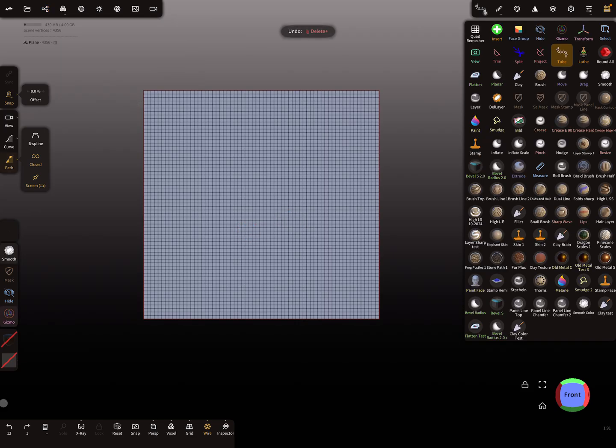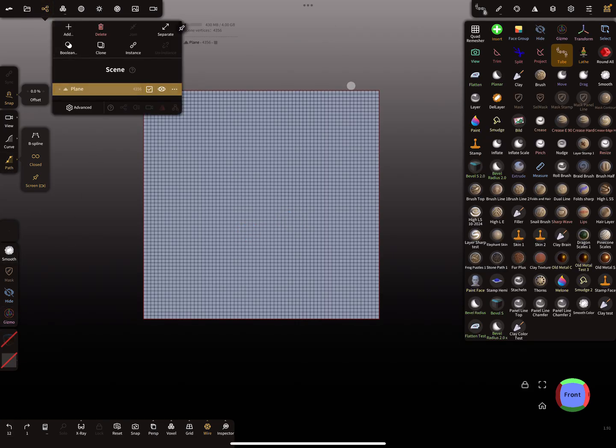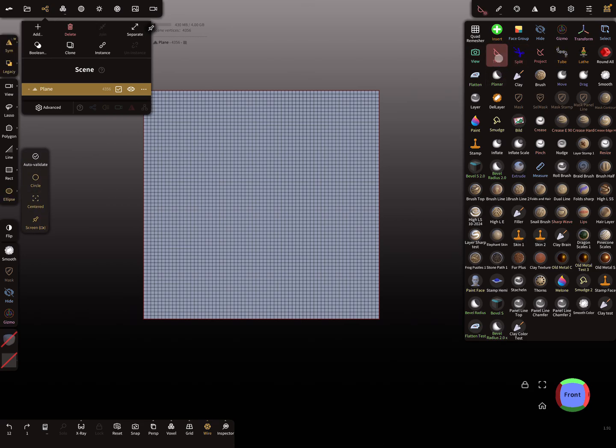One object in the scene. So one object and you need trim or split tool. So I select now the trim tool.